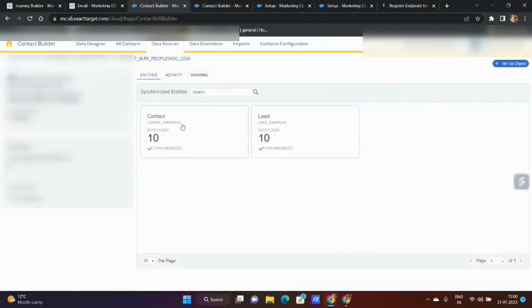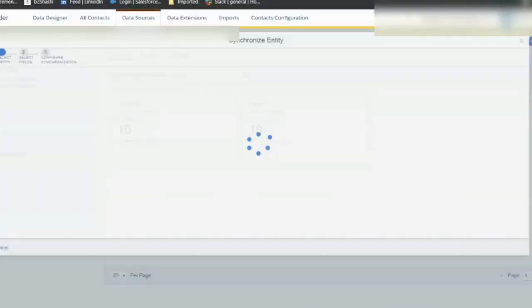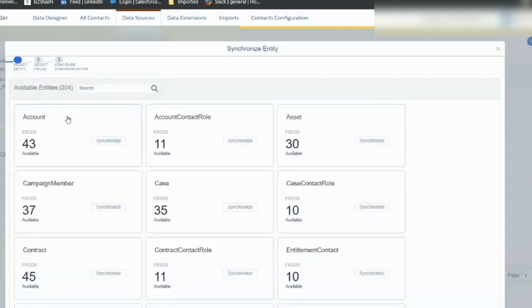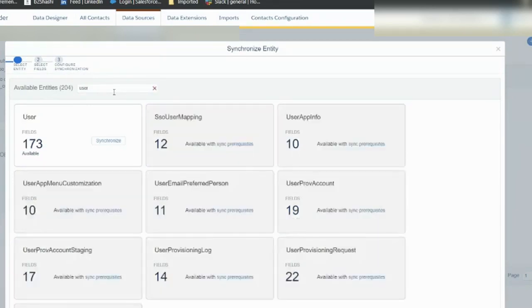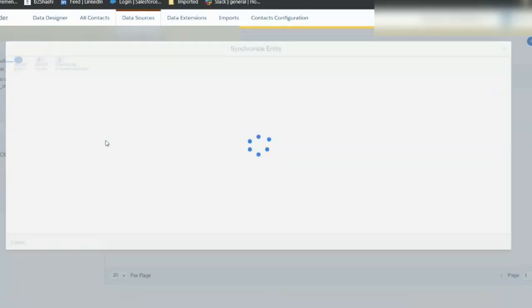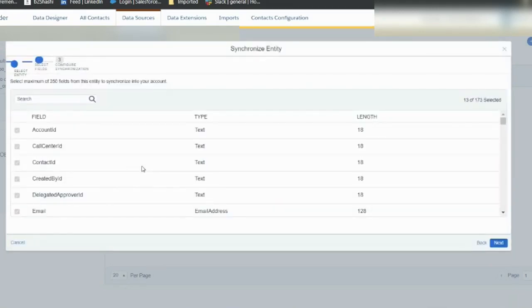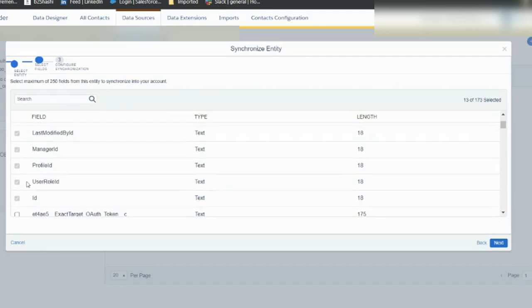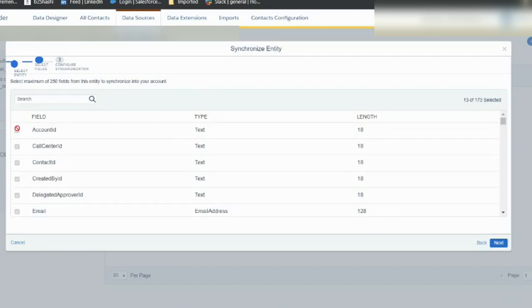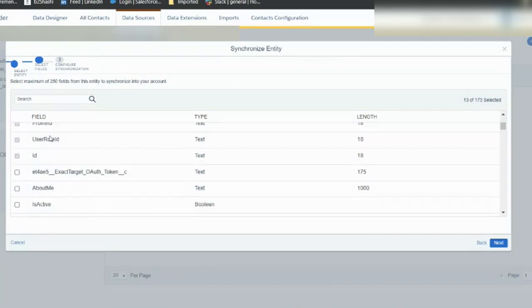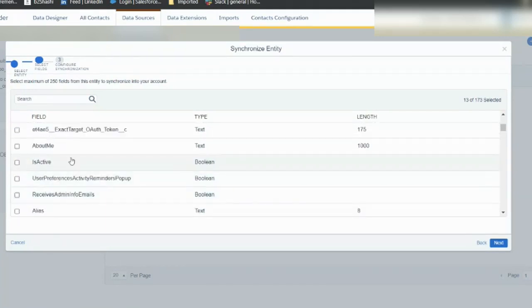Here I see there is already contact and lead, so let me do with the user. You can search for the user, so you click on the user. By default whatever is the required field is already ticked. You will not be able to modify those required fields, it is compulsory.